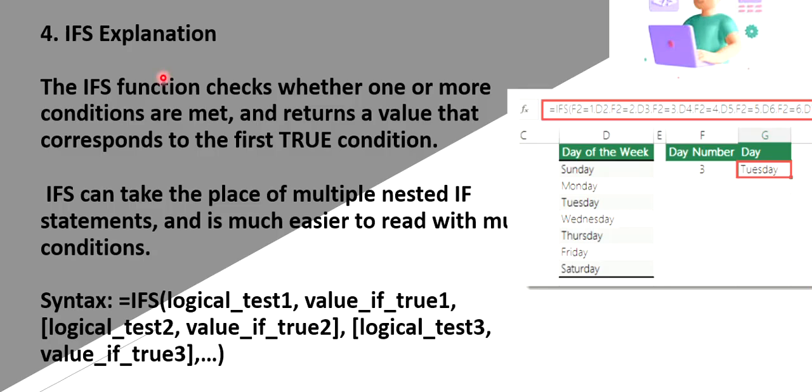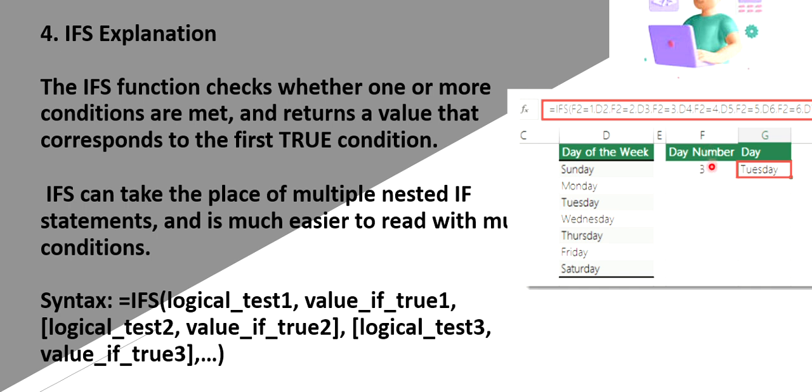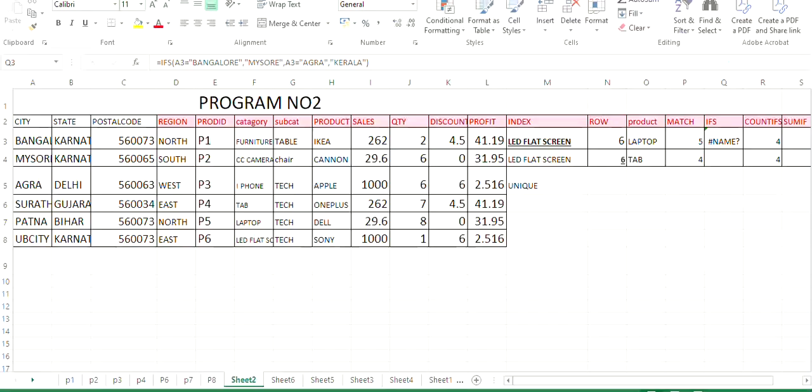Next is if, if sub function. So previous video, we have seen what is if. So if means it checks, works like a nested if condition. That if means it is a simple if. So if you use if, then it takes two or three conditions. Like I have given days of the week here and the day number three. So it will take this day number three and check which day it is. It is Tuesday. So it will display Tuesday. If the condition is true based on the logical test, it will return the value.